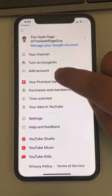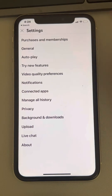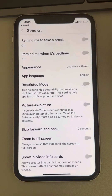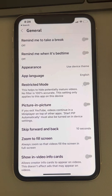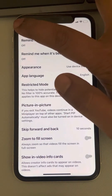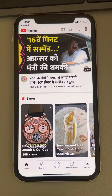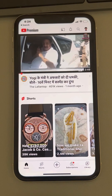Tap on your profile icon again, go to Settings, go to General, and you can turn it back on. That's it guys! Please do like the video to support us, and thanks for watching The Geek Page.